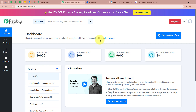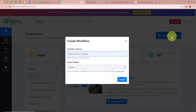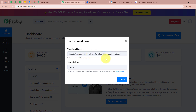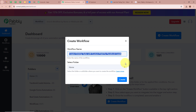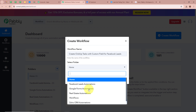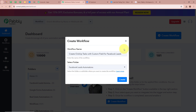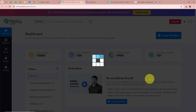To start an automation process in Pabbly Connect, first we have to create a workflow. Click on the top right corner button that says Create Workflow. A dialog box will appear asking for a workflow name. I am going to name it 'Create ClickUp Task with Custom Fields for Facebook Lead' and select the folder 'Facebook Leads Automations' to save this workflow in. After giving a name and selecting the folder, we click on Create.